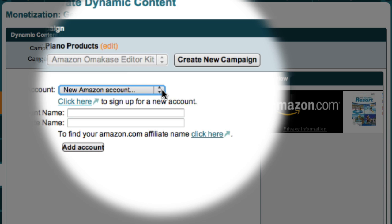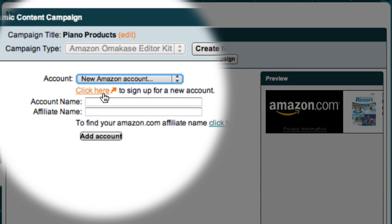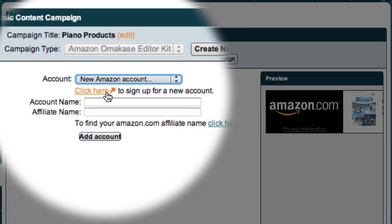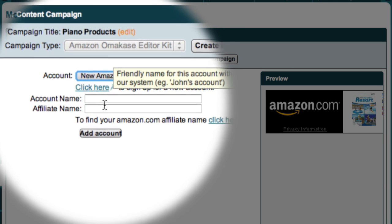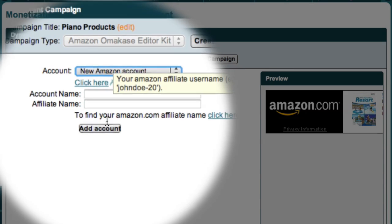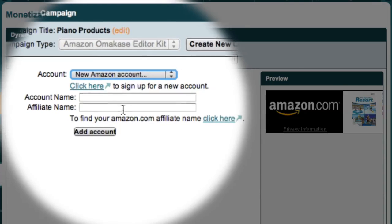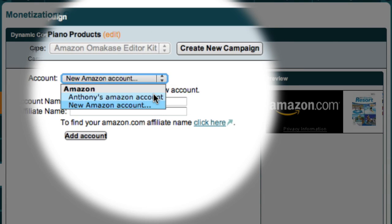However, if you don't have an Amazon Associates account, you can click here to sign up for one. Alternatively, if you have an Amazon account but haven't set it up in Market Samurai, then just enter a reference name in this field and then your affiliate name below and click the Add Account button. But as I mentioned, I've already done this, so I can just come up here to the drop-down box and select my Amazon account.